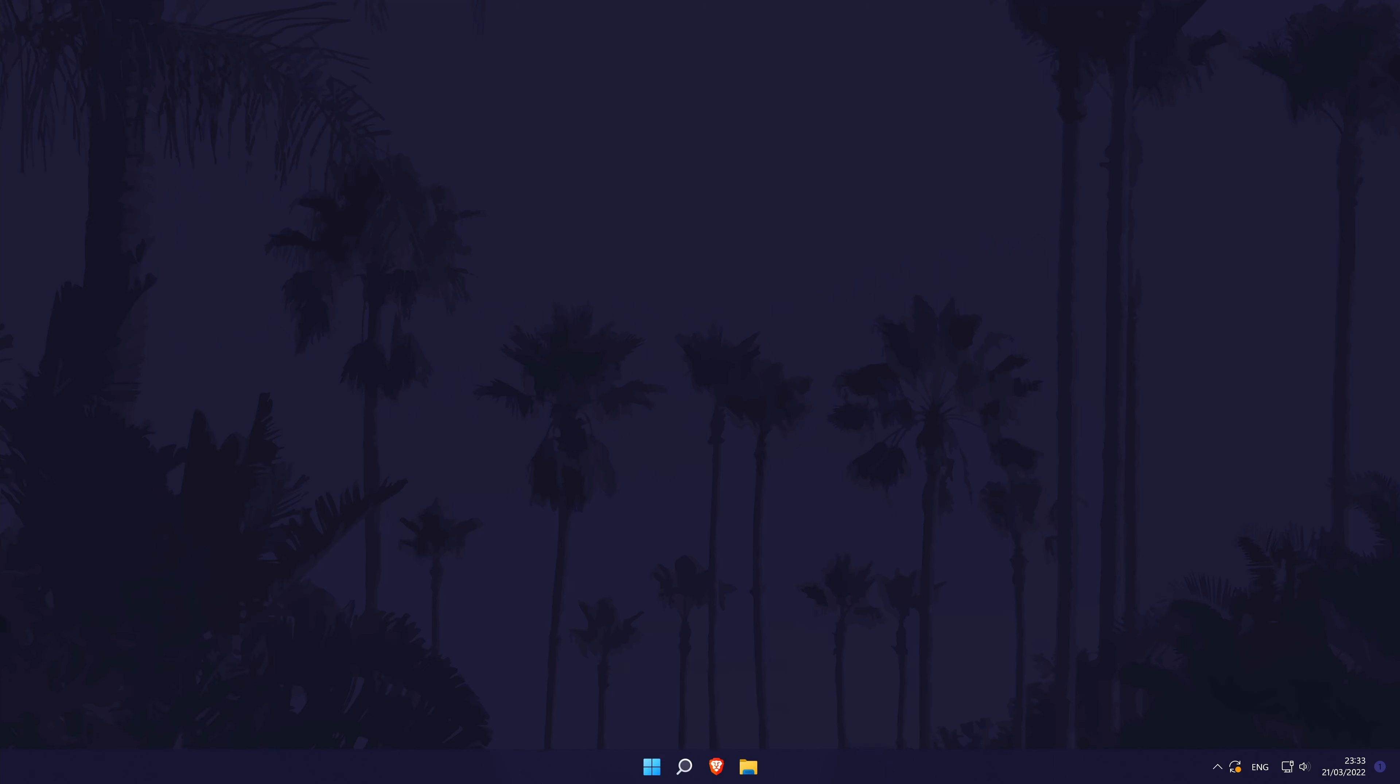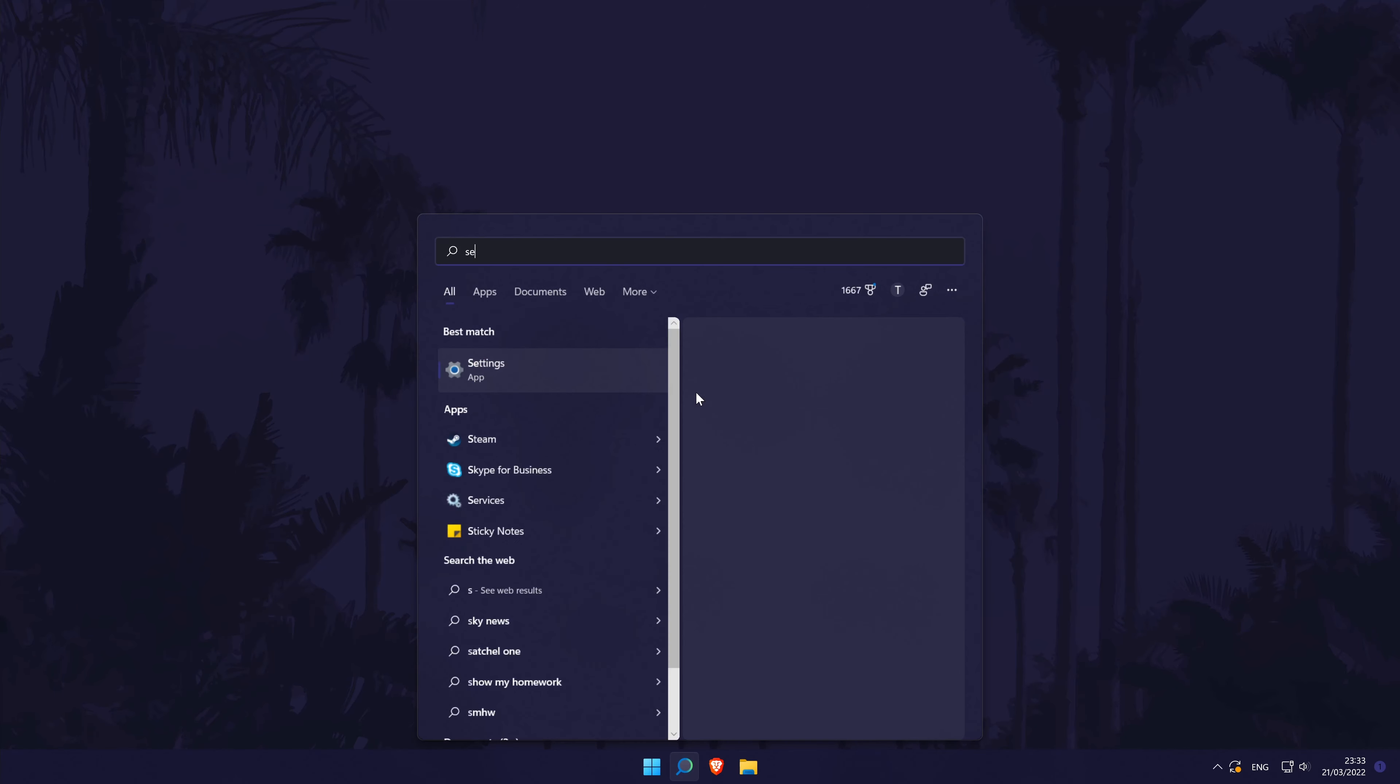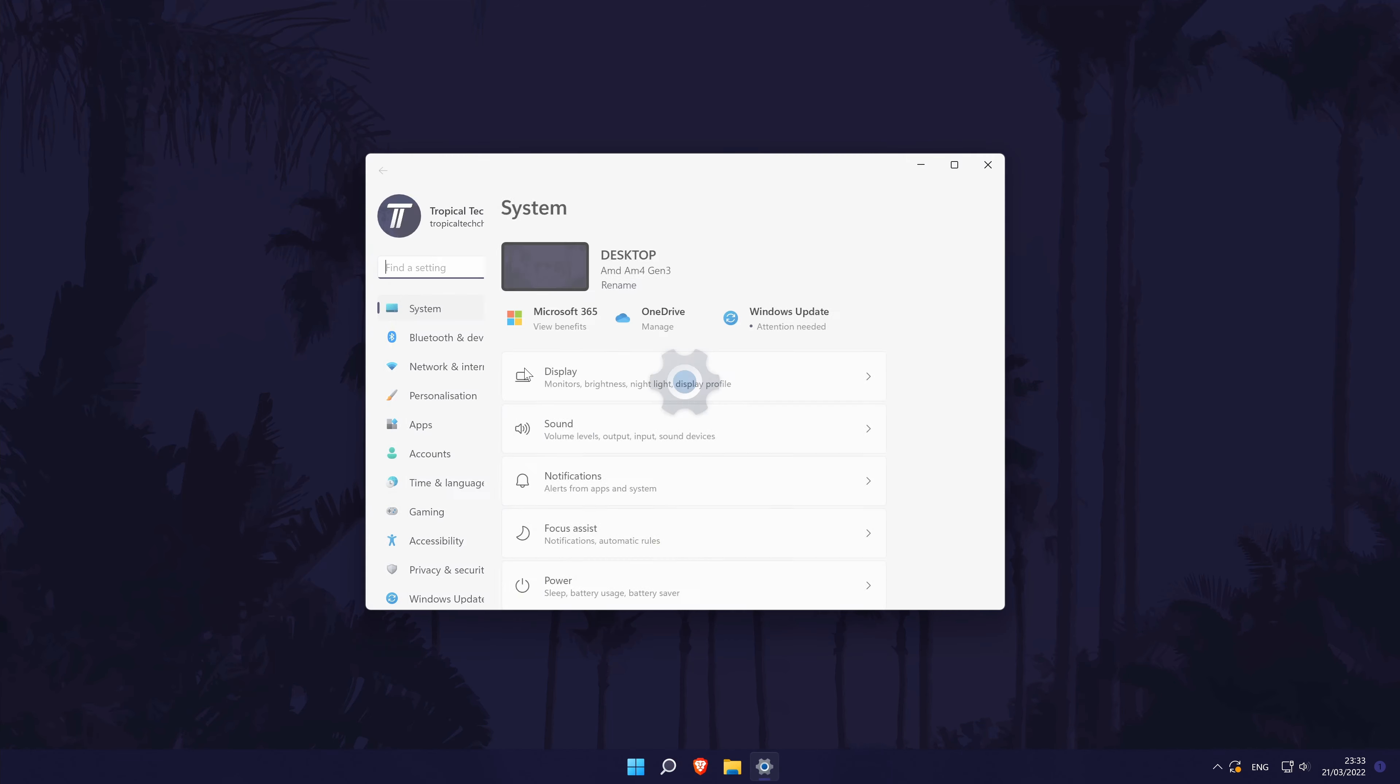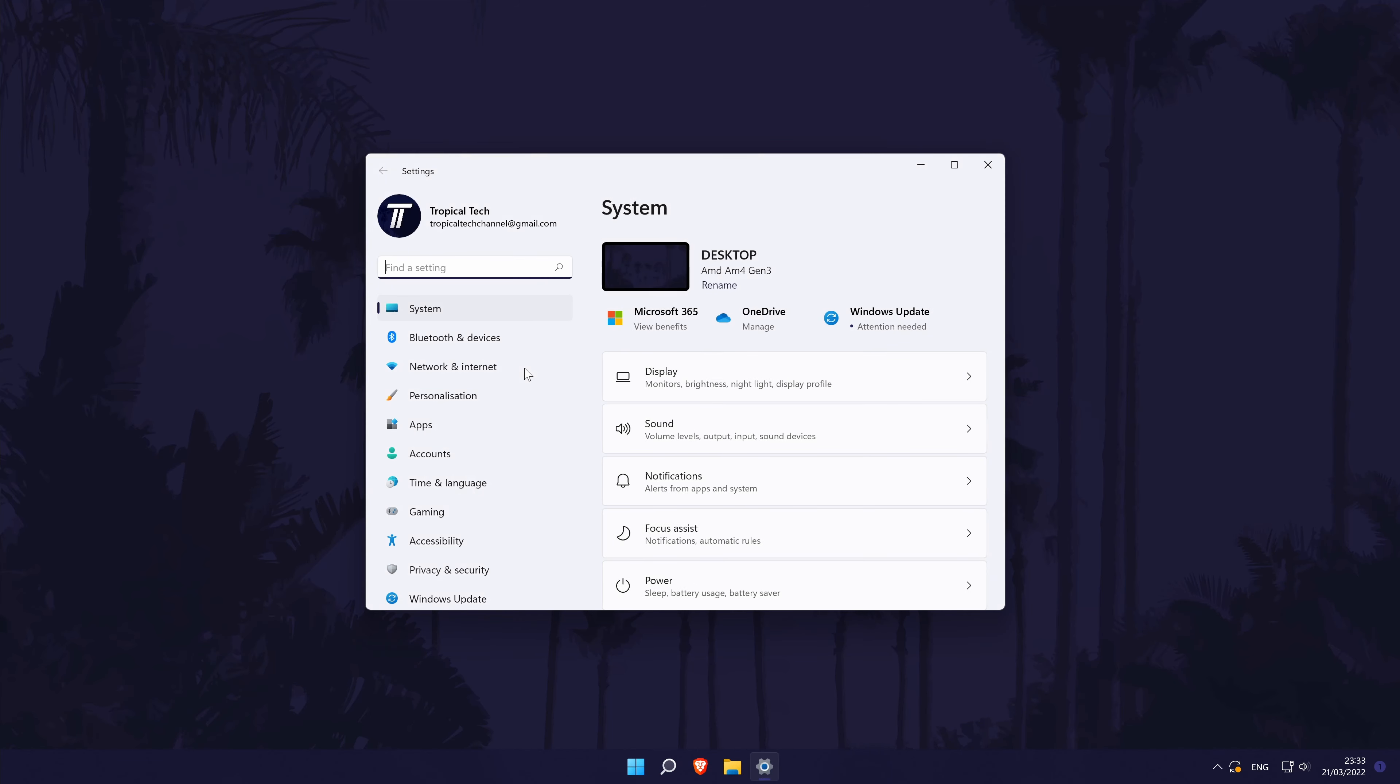To change the default word processor in Windows 11, first head to the main settings page. You can get there a number of ways but we'll be searching for it in the search bar.